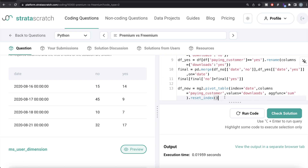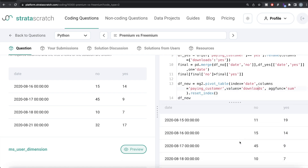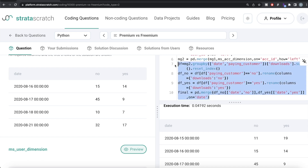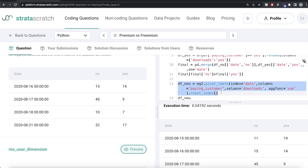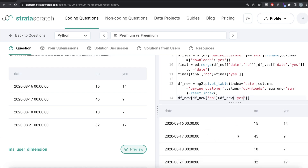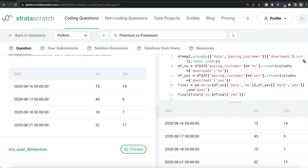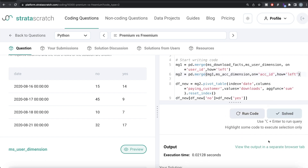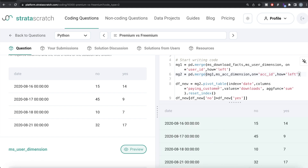Running this gives df_new with the same result as before. Then we apply the same filter: df_new[df_new['no'] > df_new['yes']]. This is the final solution. Submitting it — all test cases are green. This is a classic use case for pivot_table in pandas.